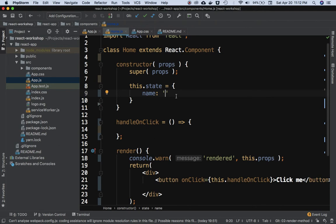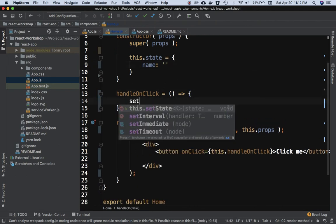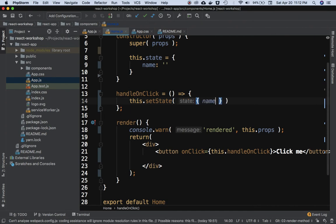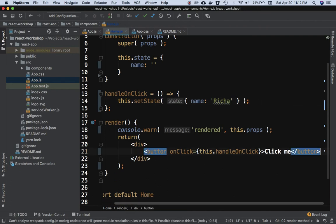Then we initialize the state first by doing this.state and name equals - let's keep it blank for now, empty. I need to do setState - this.setState - and I can say name equals 'Richa'.